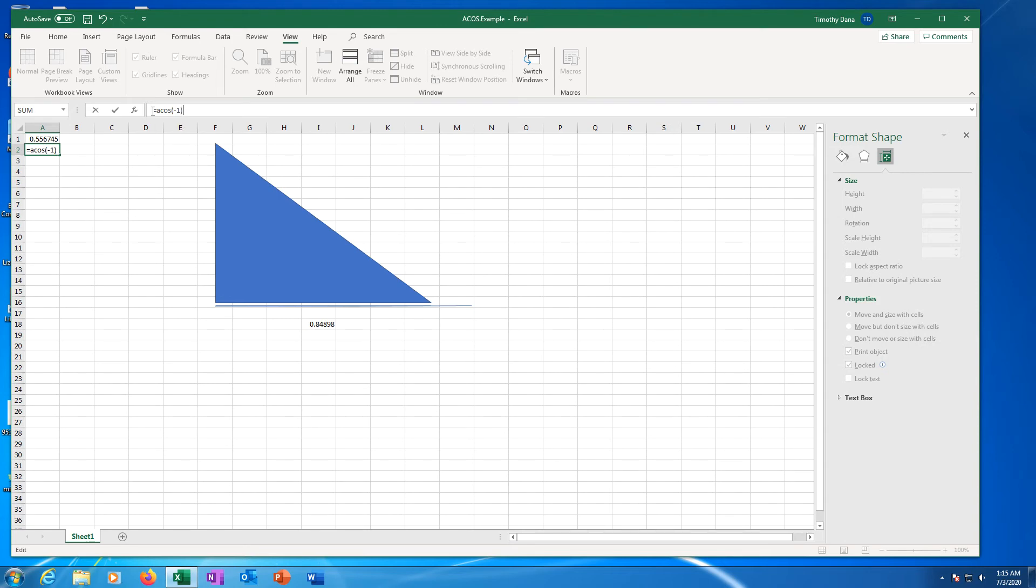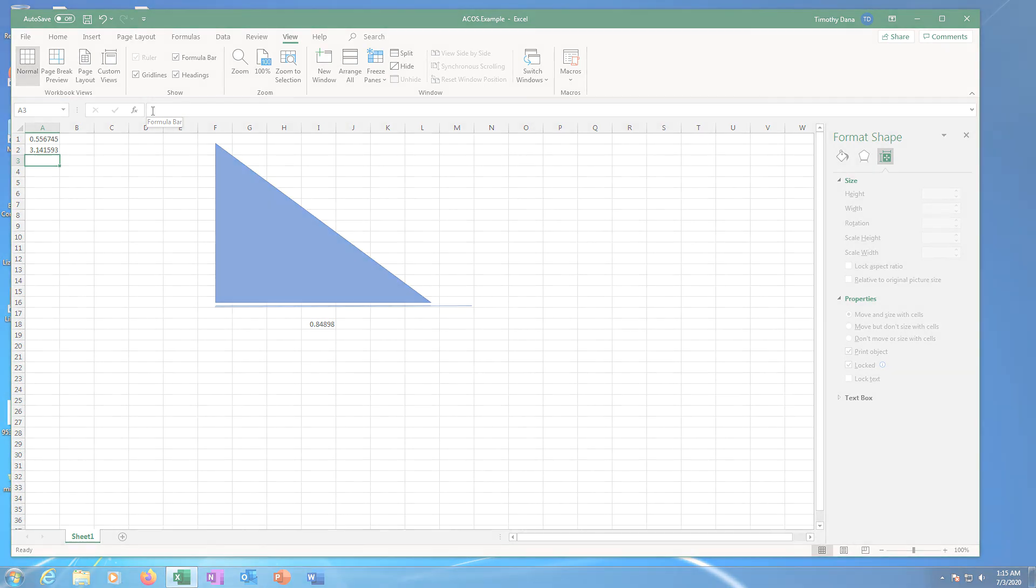Type closed parentheses. Press return or enter on the keyboard. Cell A2 now shows 3.14, the inverse cosine of negative 1.